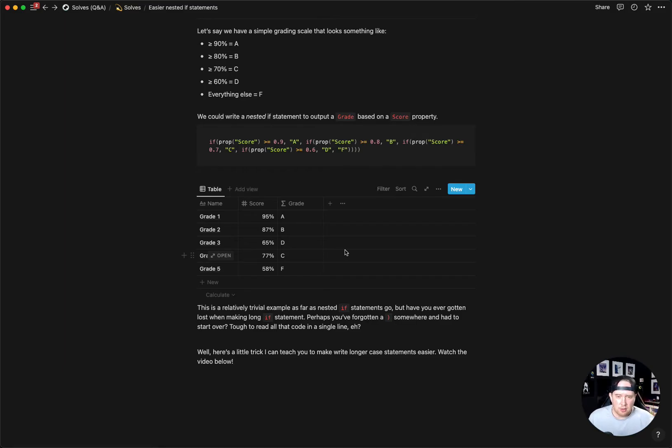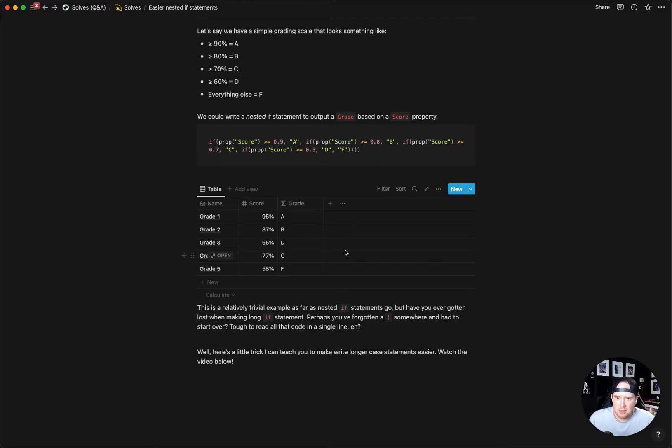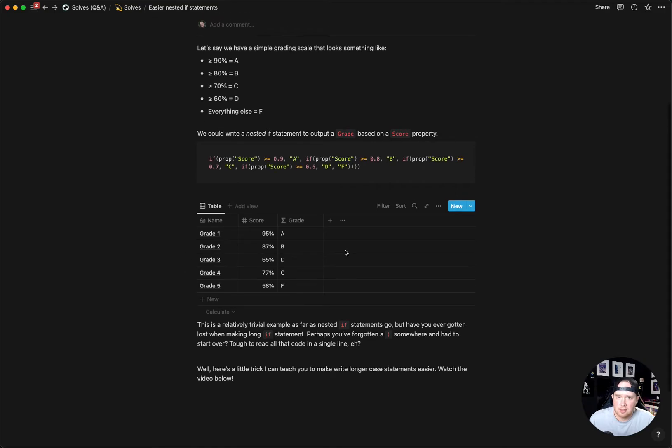Hey, I'm going to show you a little trick for writing lengthy if statements that will make it a bit easier for you when you're creating Notion formulas.